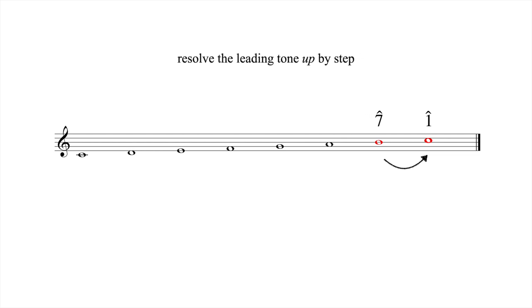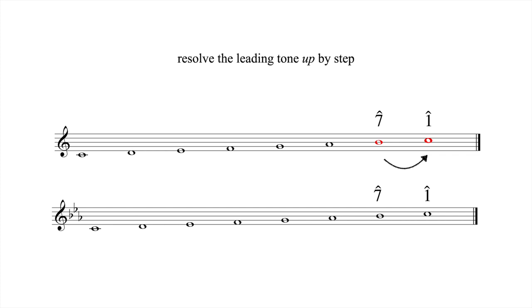This requires special attention in minor keys, where the distance between scale degrees seven and one is a whole step instead of a half step. In order to harness the gravitational power of the leading tone in minor, you must raise the seventh degree, as shown here.